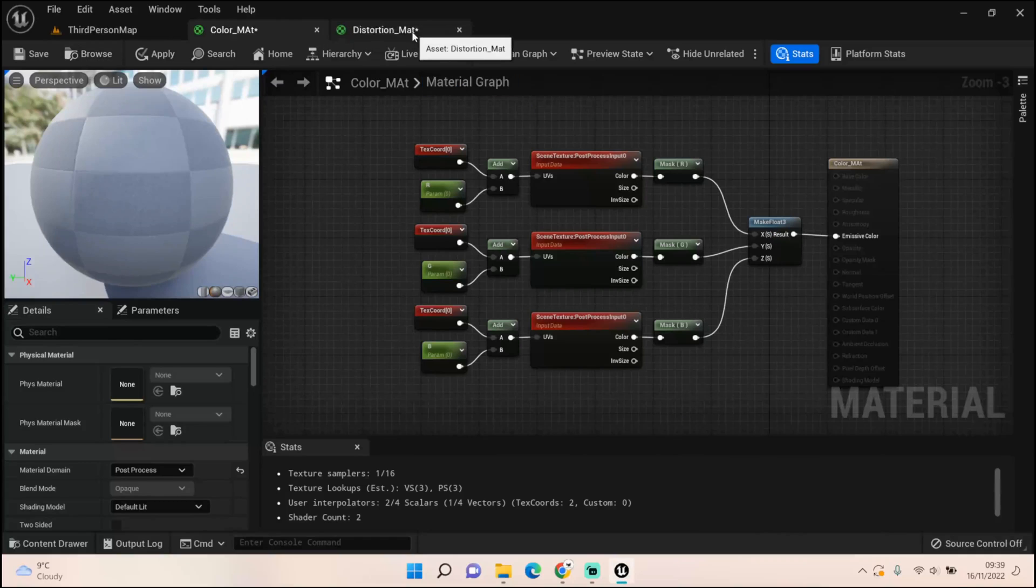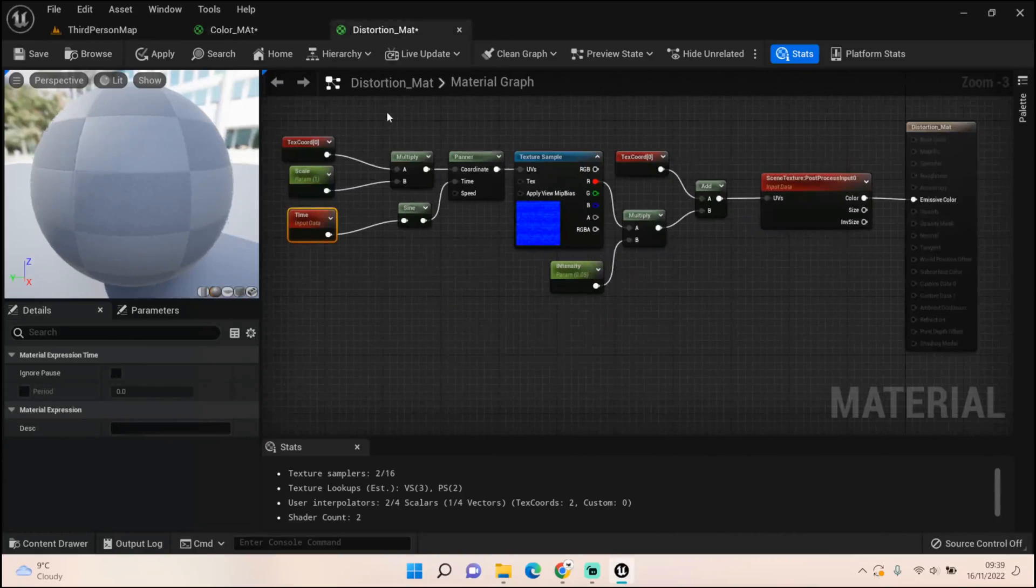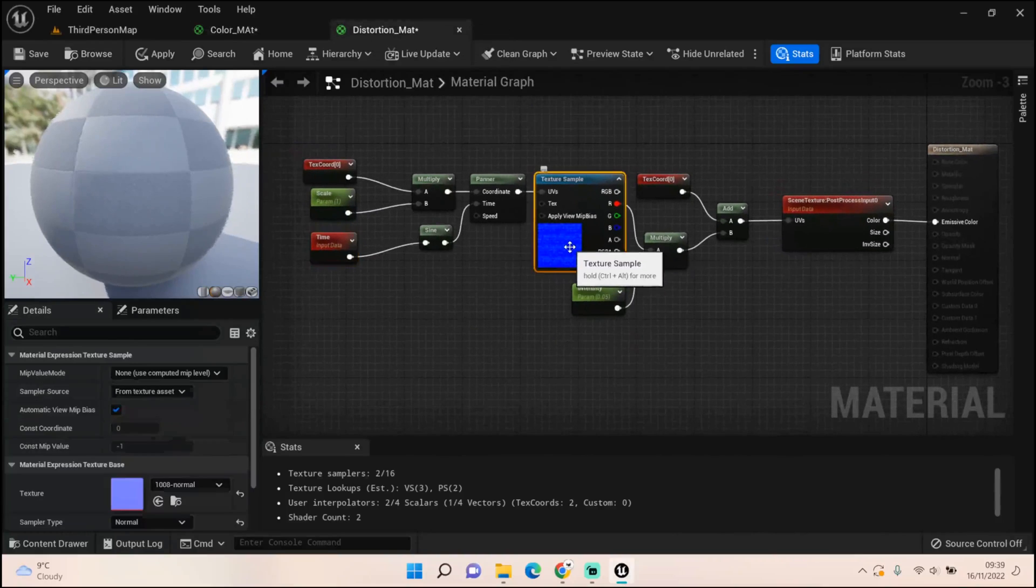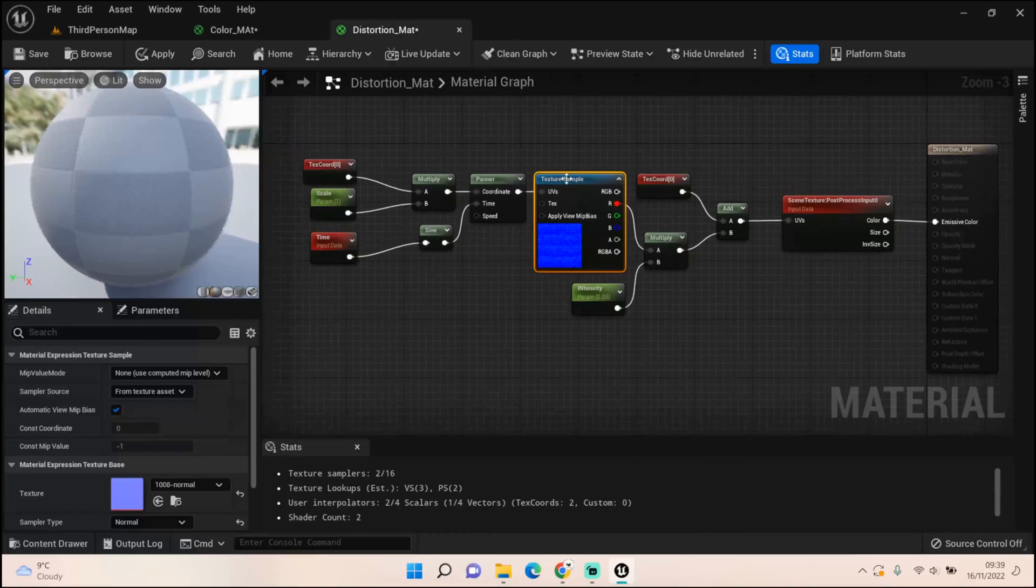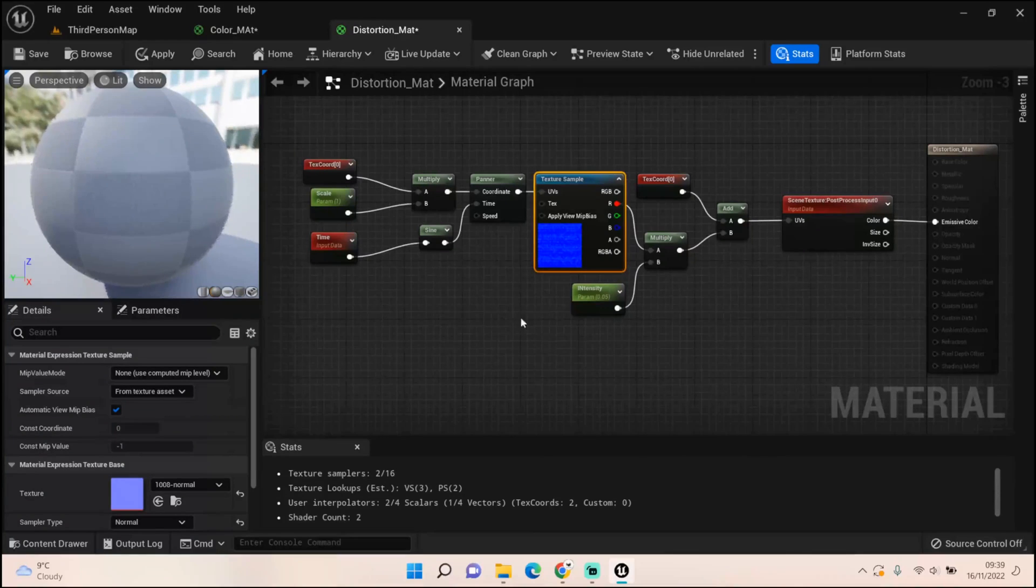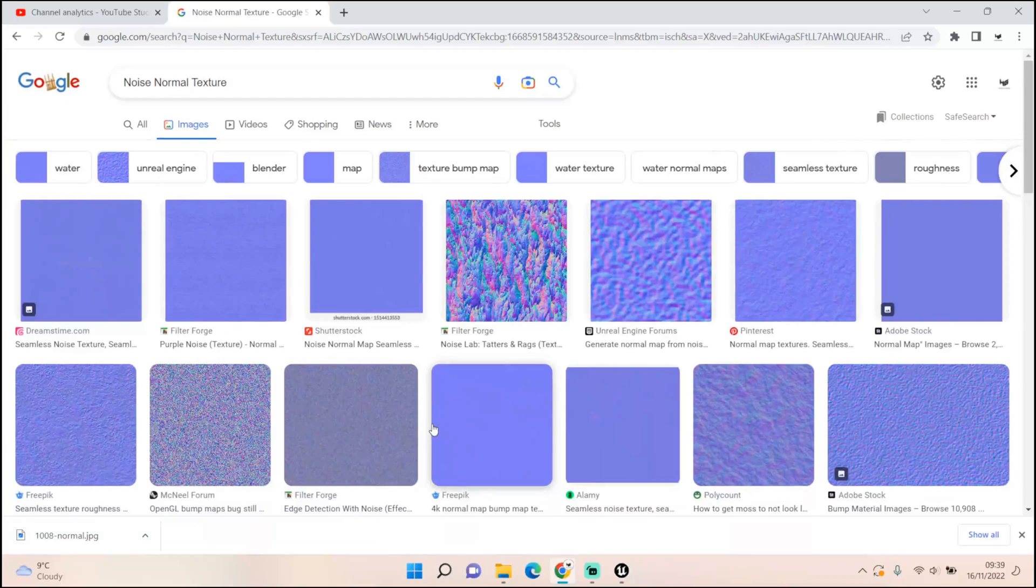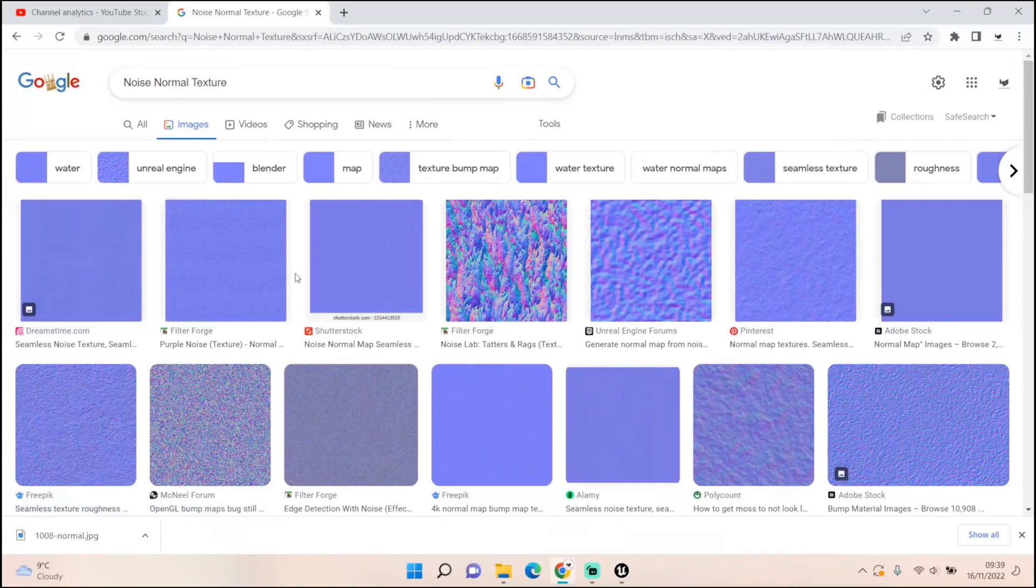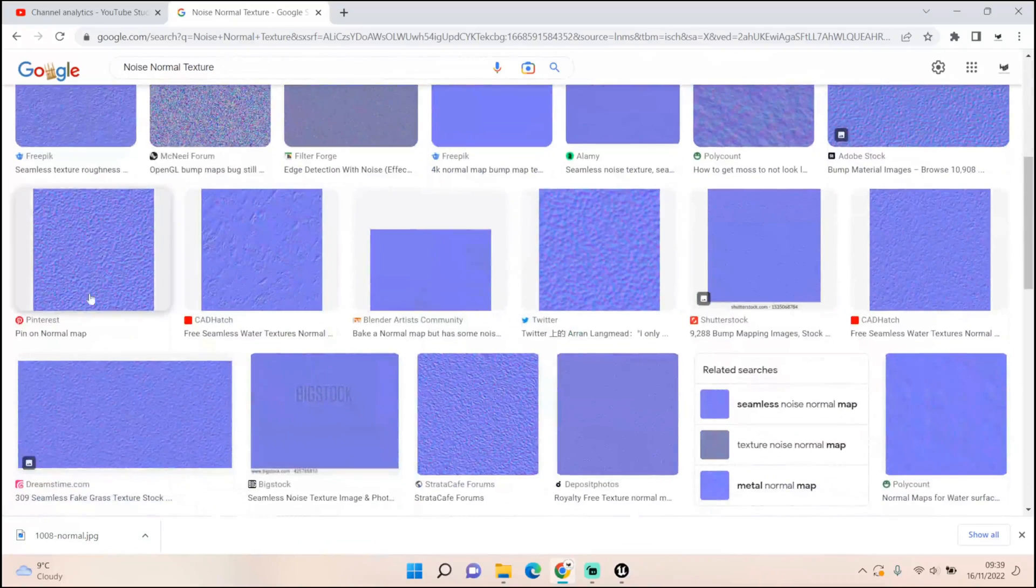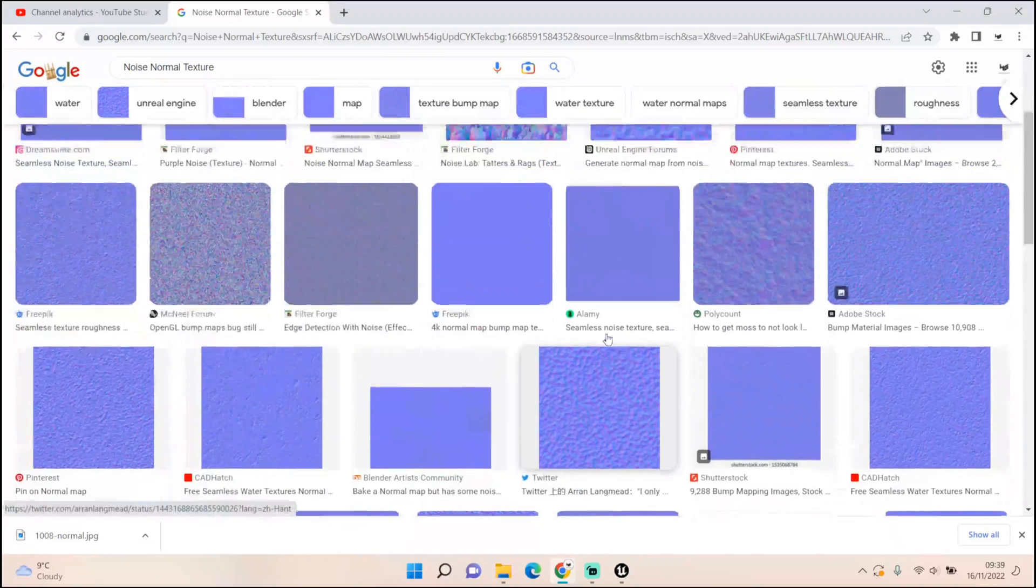Then I've created a distortion material. This texture I literally just searched on Google for some normals. All I did was put in noise normal texture and it comes up with a load of different ones. You just can pick the one that works for you really.